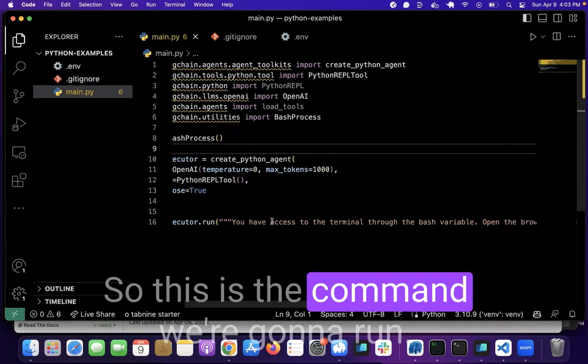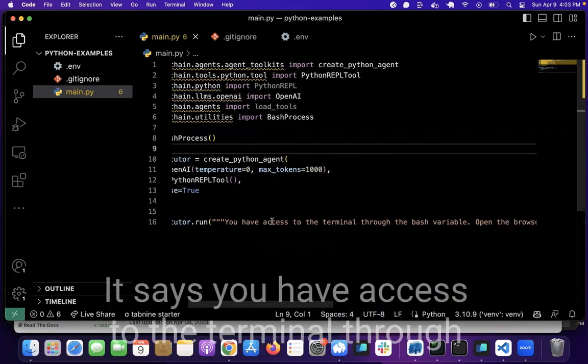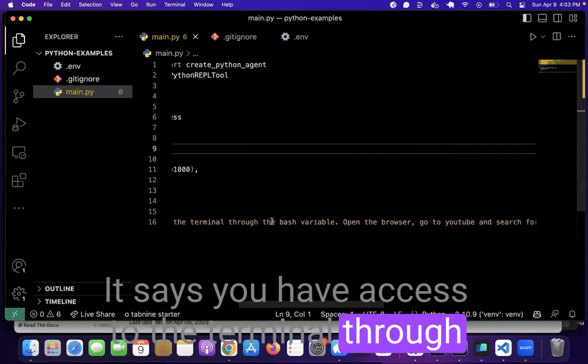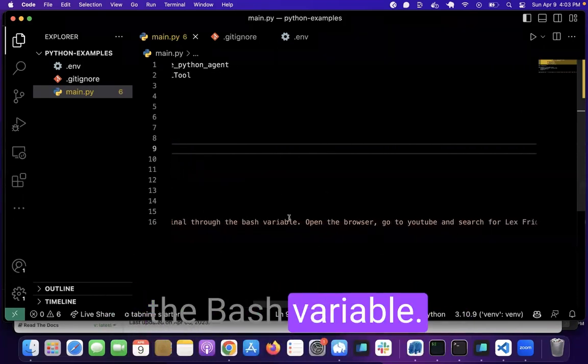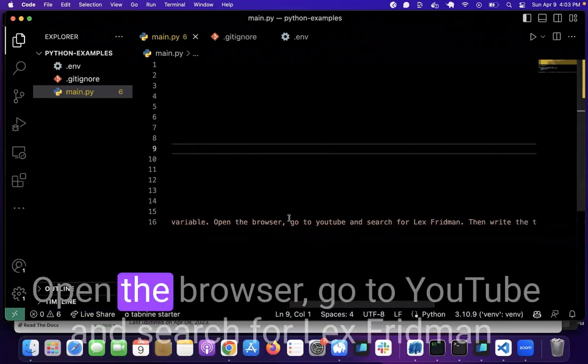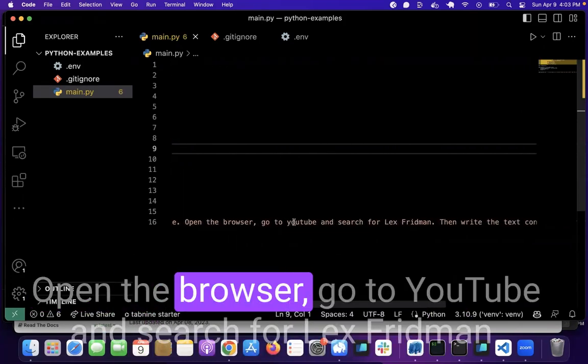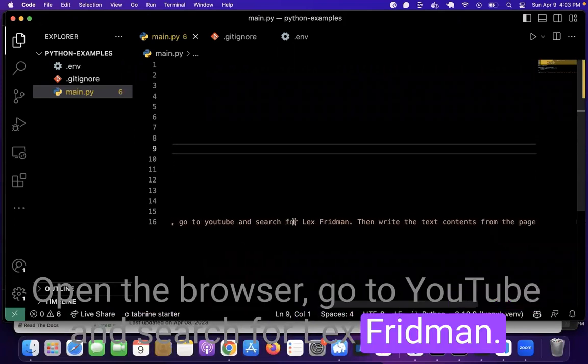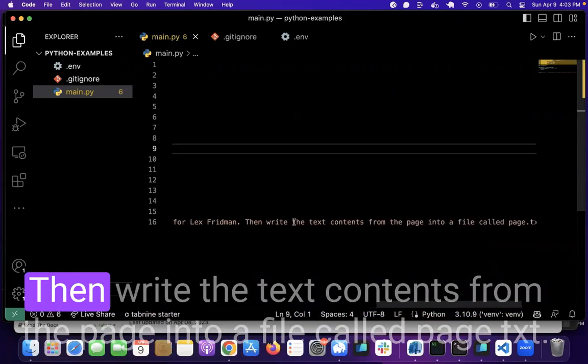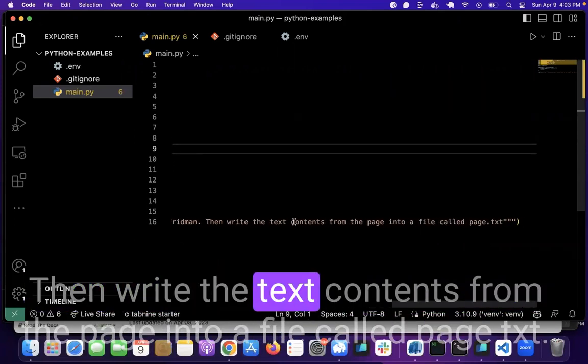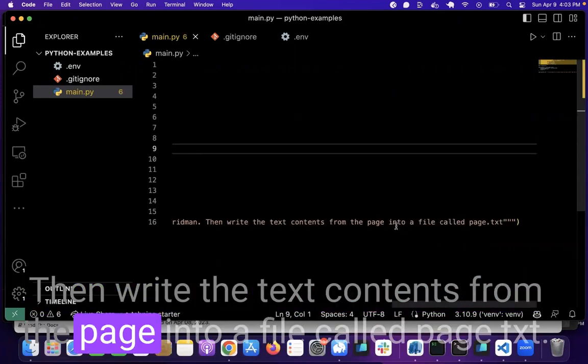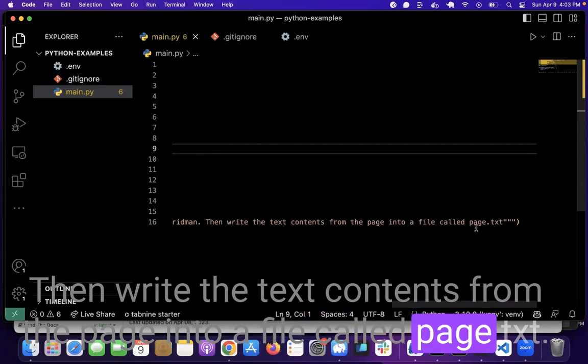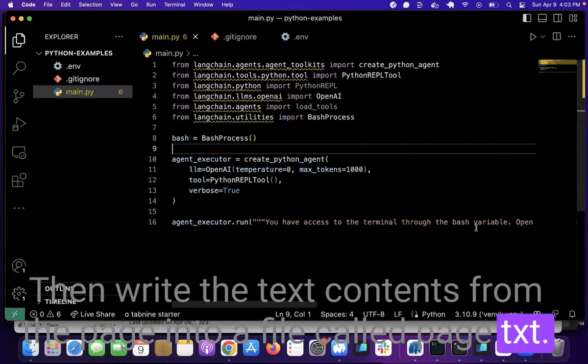So this is the command we're going to run. It says you have access to the terminal through the bash variable, open the browser, go to YouTube and search for Lex Friedman. Then write the text contents from the page into a file called page.txt.